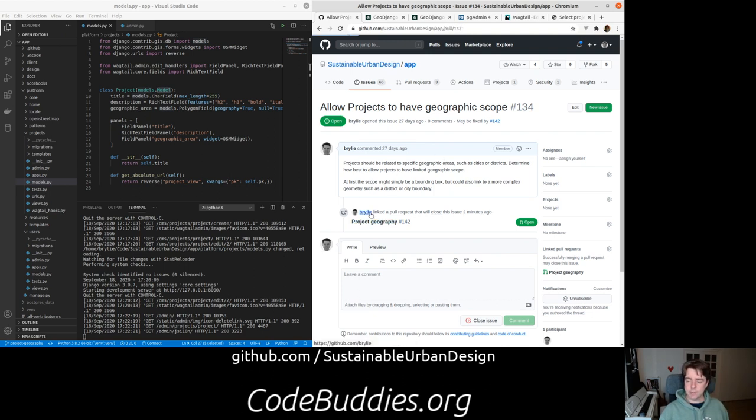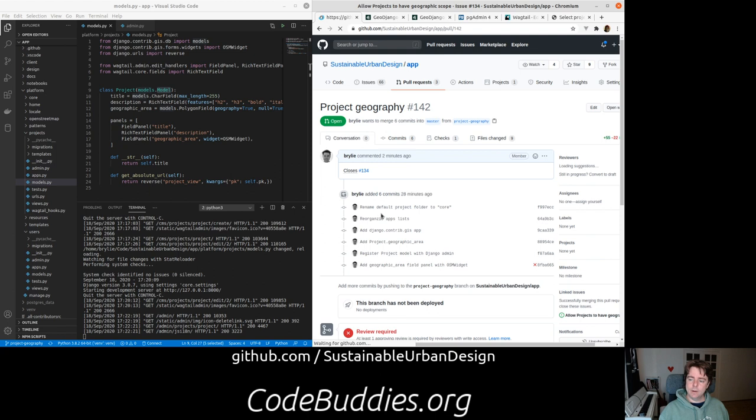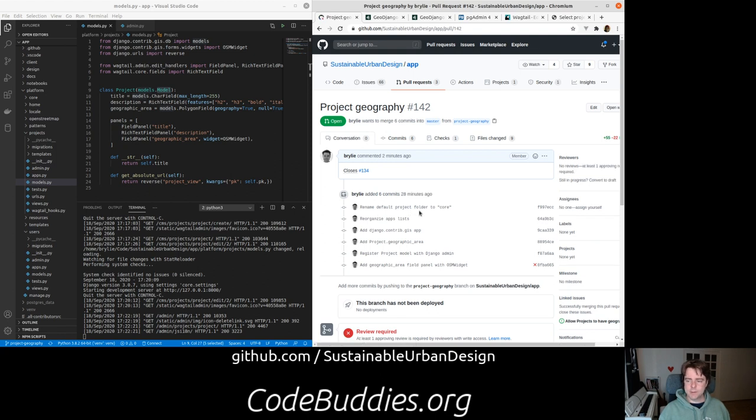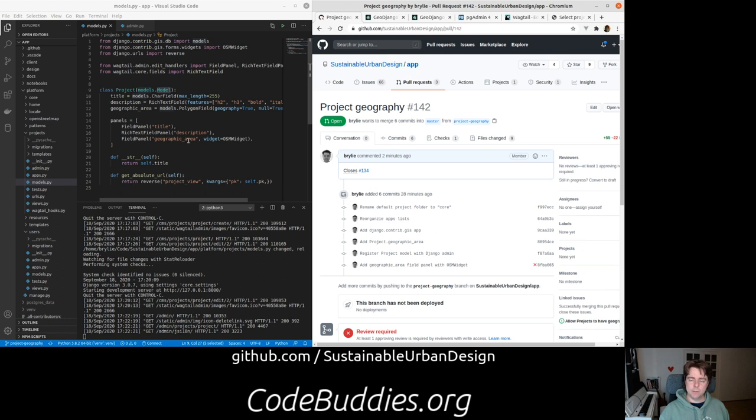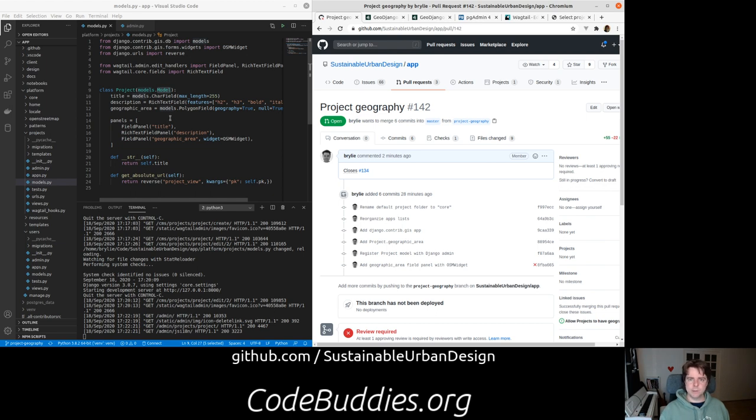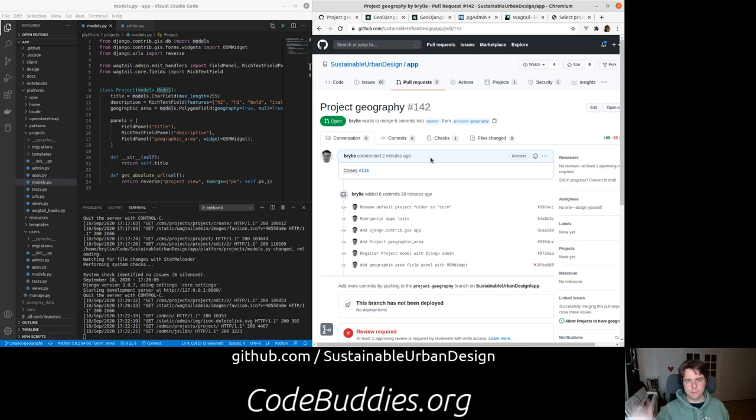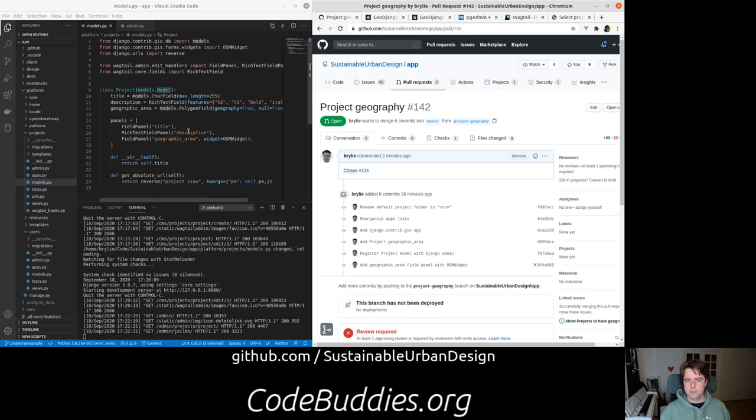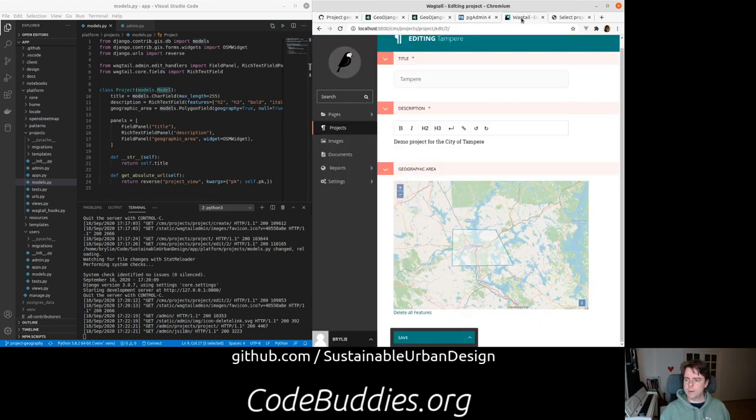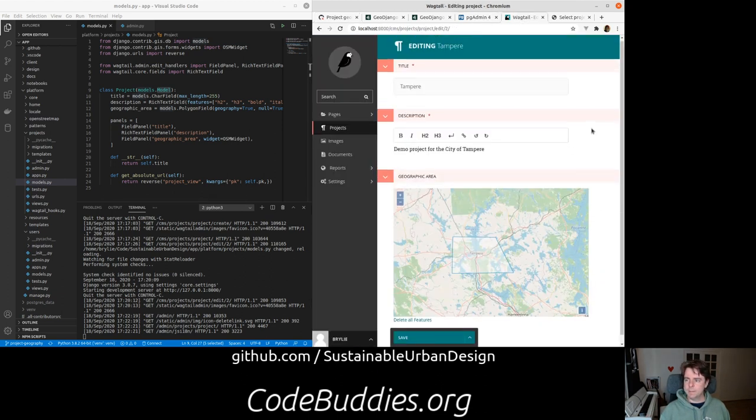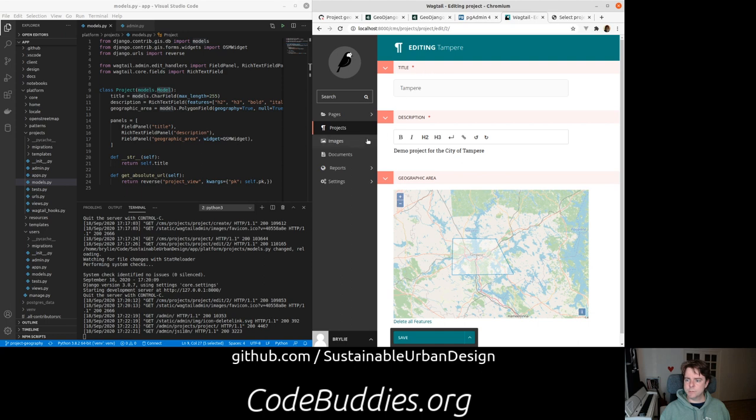So I created a pull request today. It was pretty straightforward. We're just using kind of off-the-shelf stuff. Django's got some built-in geospatial libraries that are built on the rich Python ecosystem. And Wagtail makes it pretty easy to also add new fields and render the correct widgets in the Wagtail editing interface. So it was really smooth sailing today.